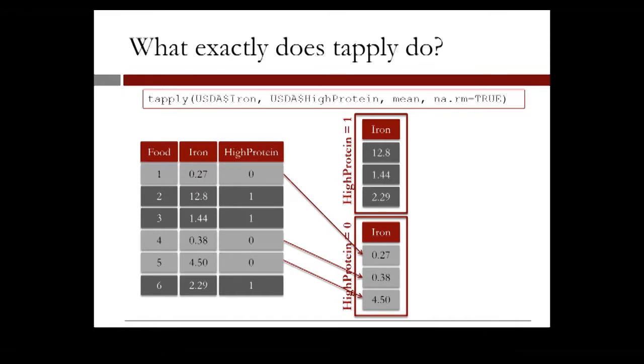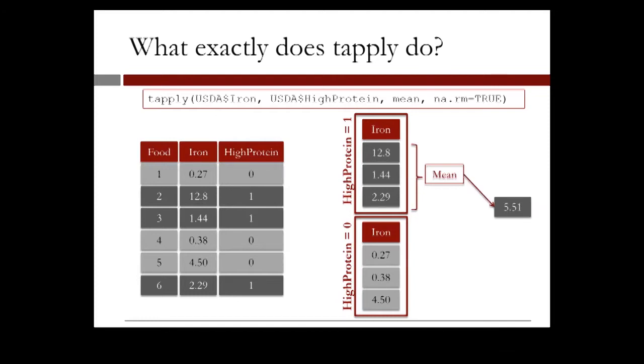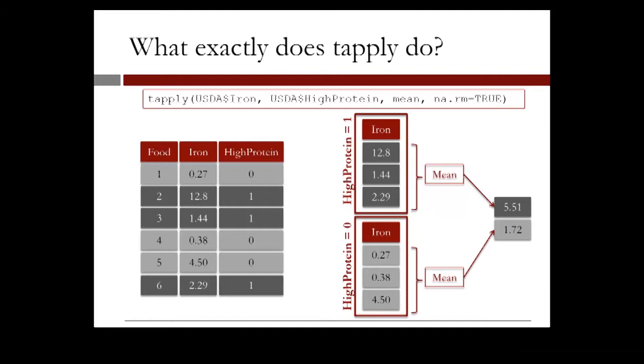Then we compute the mean of iron level for each group. In this case, the mean of the group with high protein levels is 5.51, and the mean of the group with low protein levels is 1.72. And this is the result of the tapply function. Now let's go back to R and have a hands-on practice on how to use the tapply function.